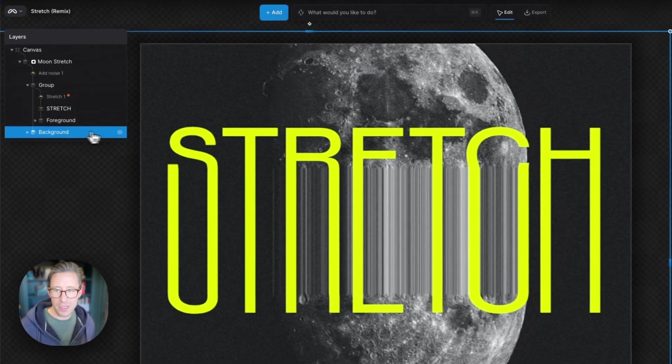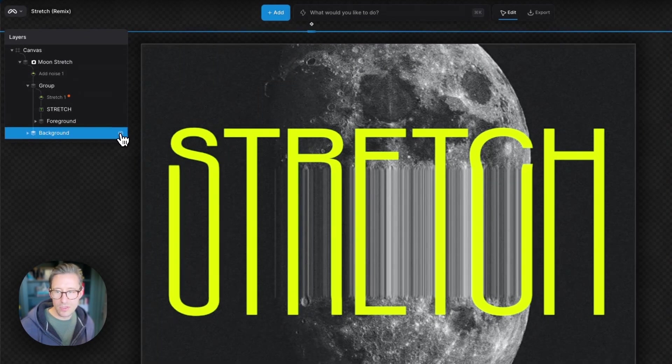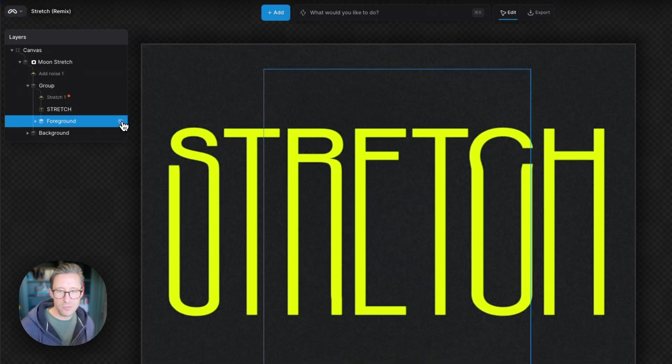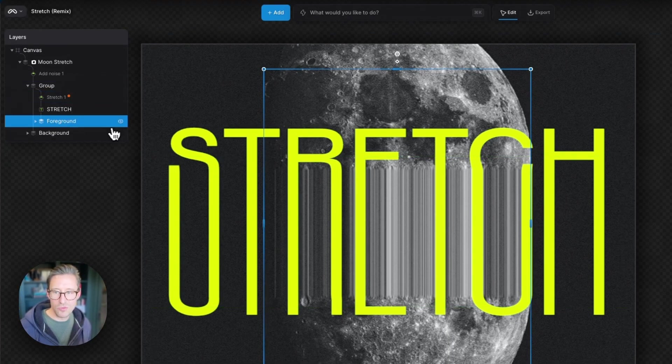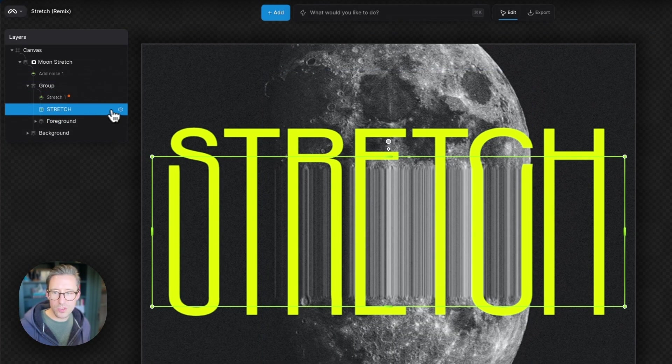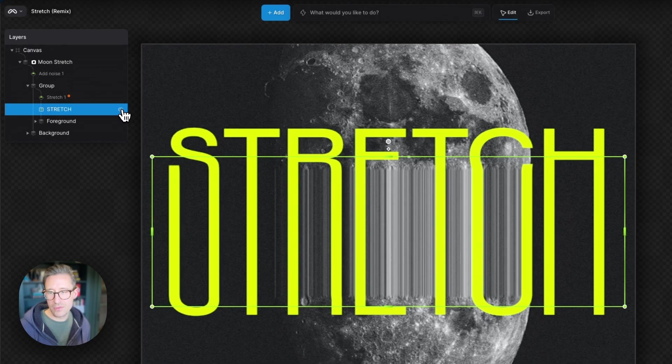So we have a background here taken from the moon image. We have the foreground of the moon image inside this group with the word Stretch. So I turn that on and off.